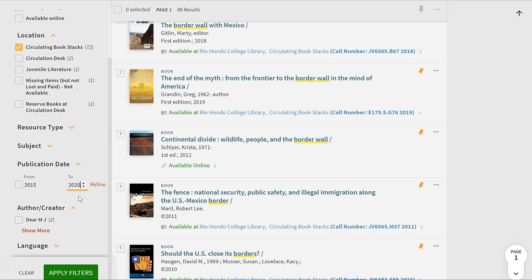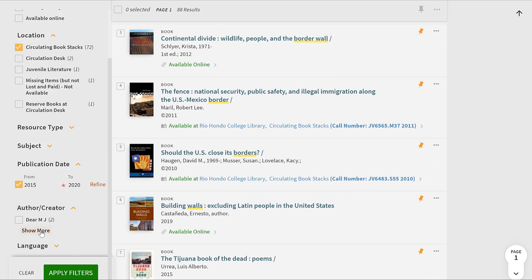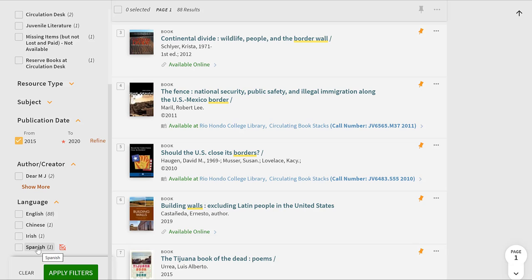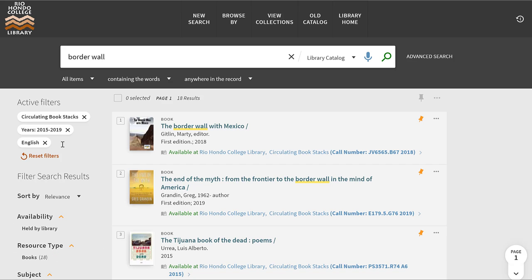I'm going to type in 2015, and change the end date to 2020 since we're in 2020 now and may have some books from this year — so basically the last five years. I'll check the box to apply that refined year of publication. You can also filter by author, and select language. There's one in Spanish, one in Chinese, one in Irish, and 88 in English, so if you want English only you can make that selection. Then I'll click apply filters to update the results.